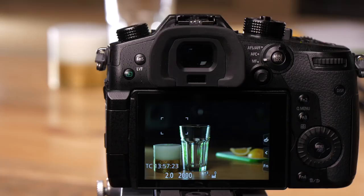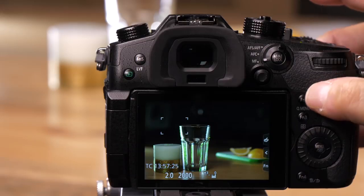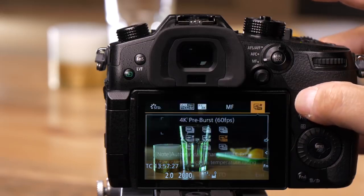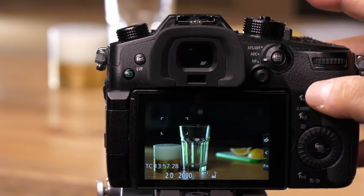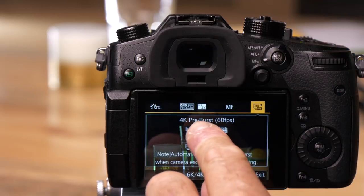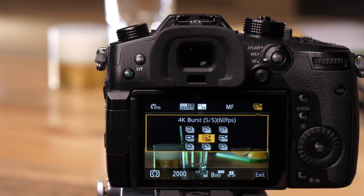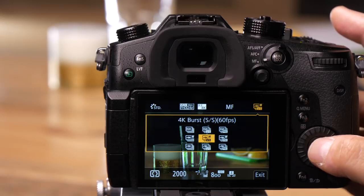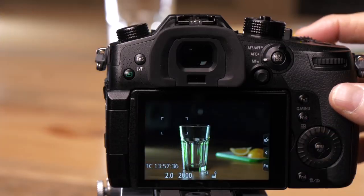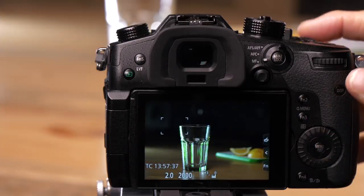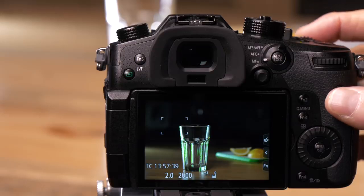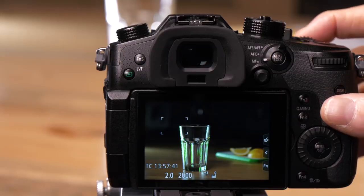Now I'll demonstrate 4K start/stop mode. I'll push the Q menu and choose the center option, 4K start/stop. In this mode, when I press the shutter it starts the video, and when I press it again it stops. I'm pressing the shutter now.